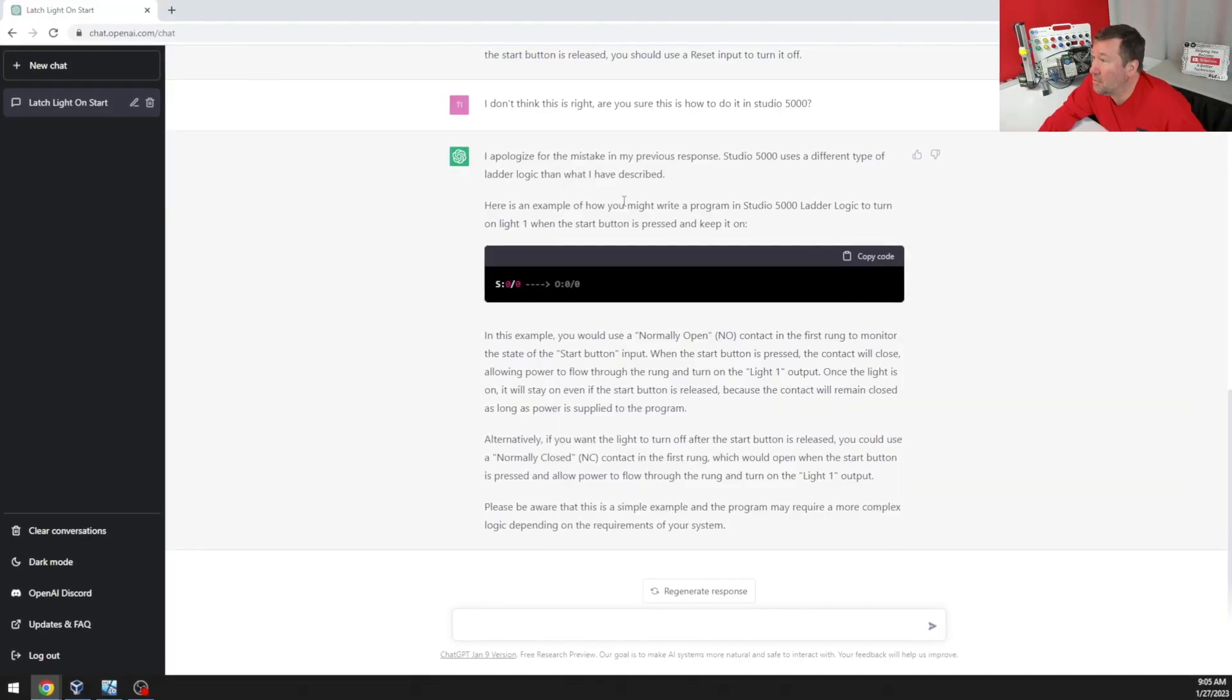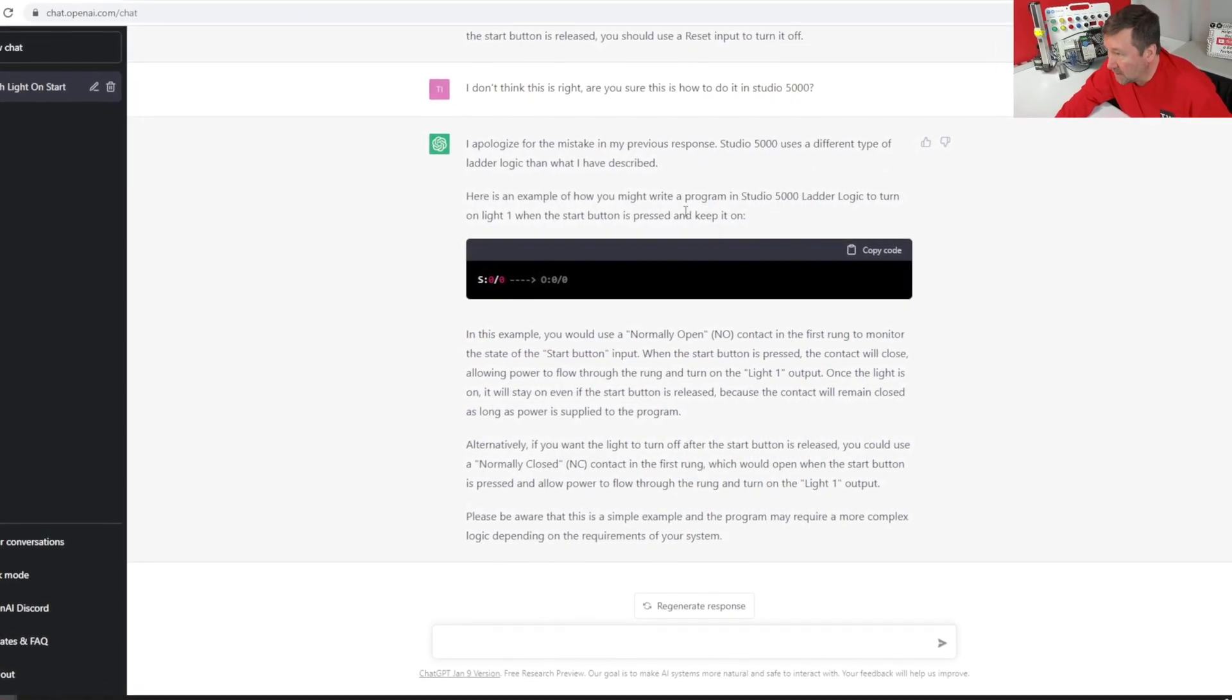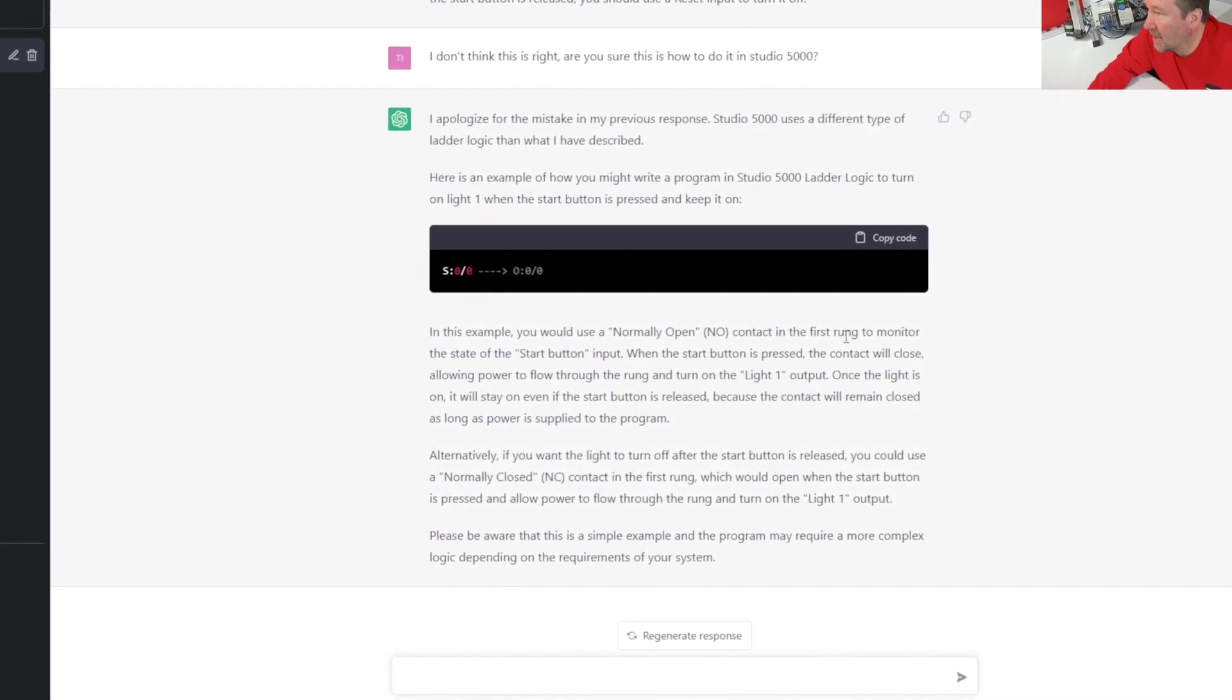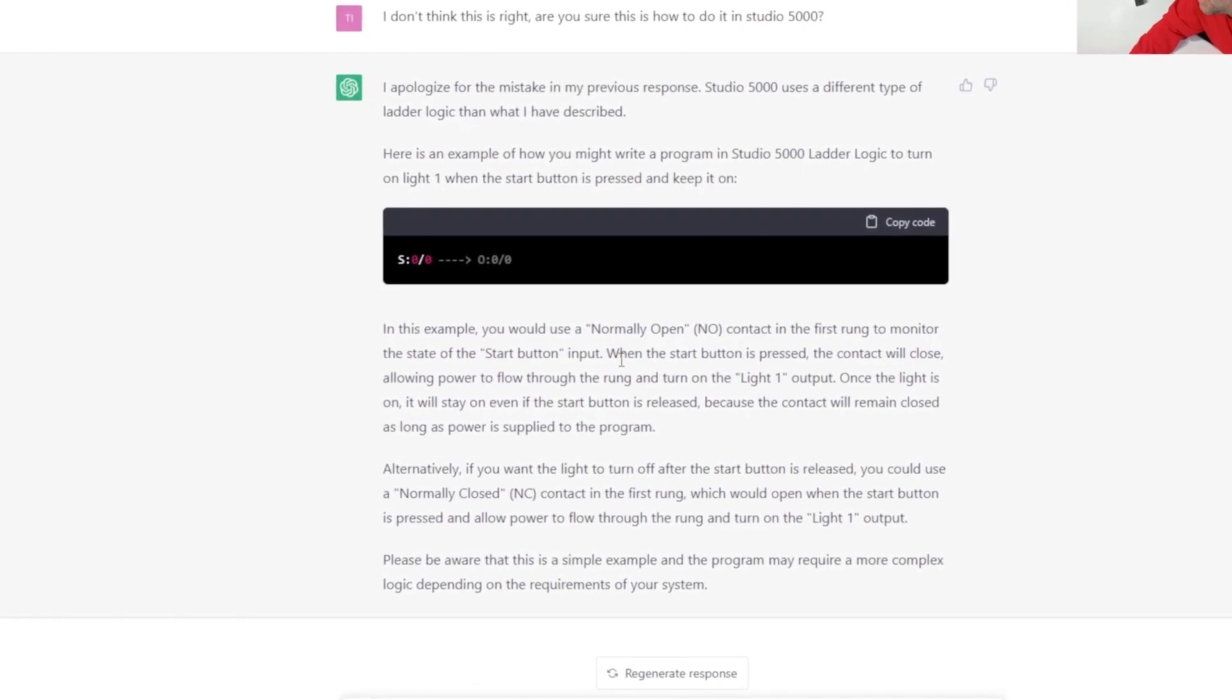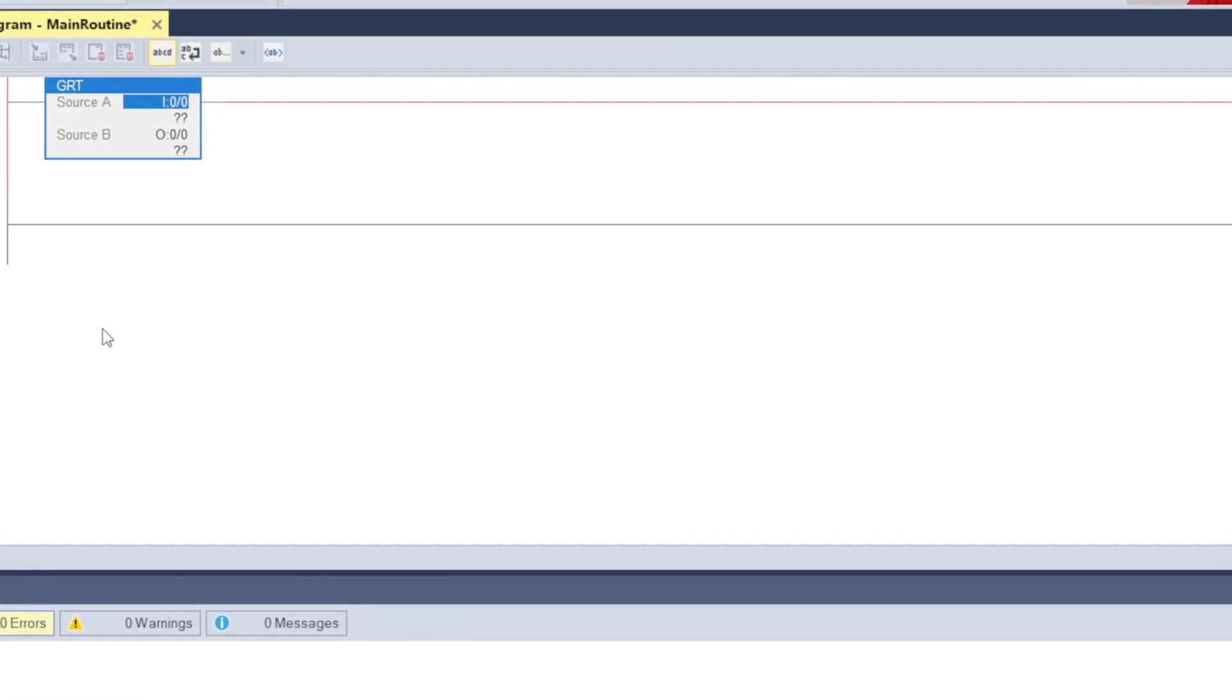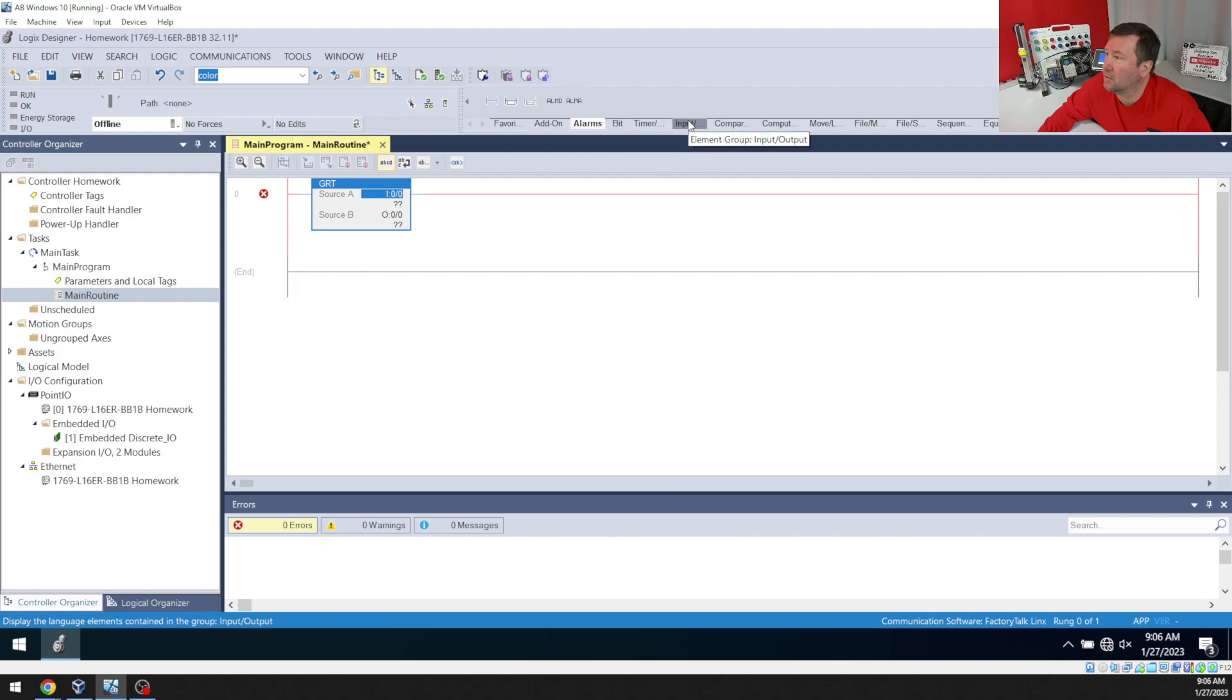Here's an example of how you might write a program in Studio 5000 ladder logic to turn a light on when the start button is pressed. In this example, you would use a normally open contact for the first rung to monitor the state of the input button. Okay, so we need to go find a normally open NO. And I want a normally open NO. Oh man, I don't know where we find a normally open NO.